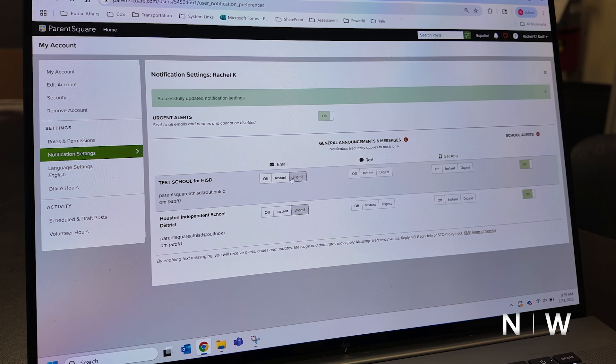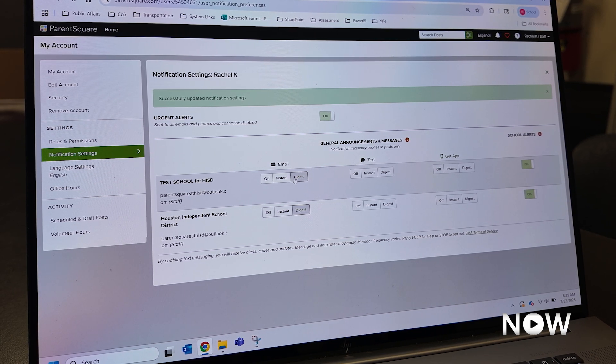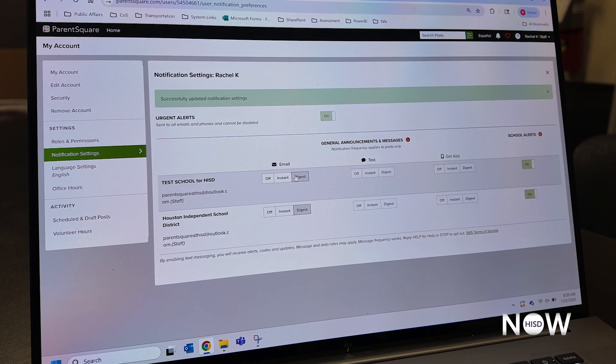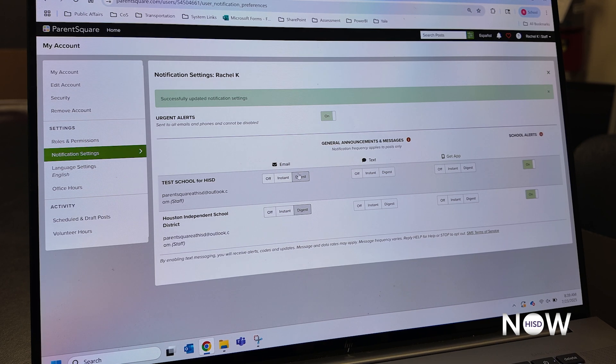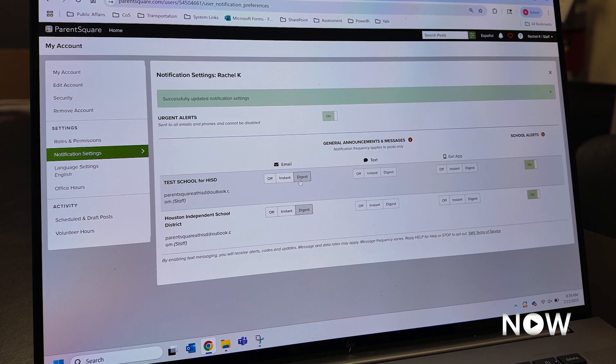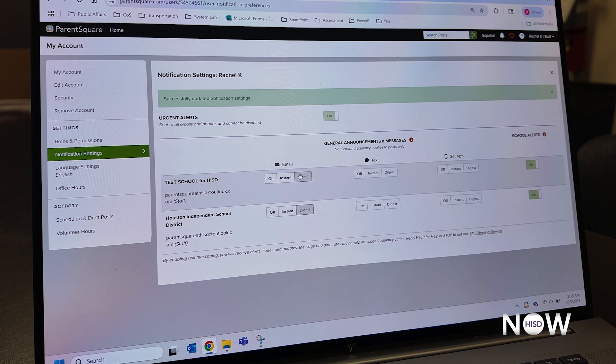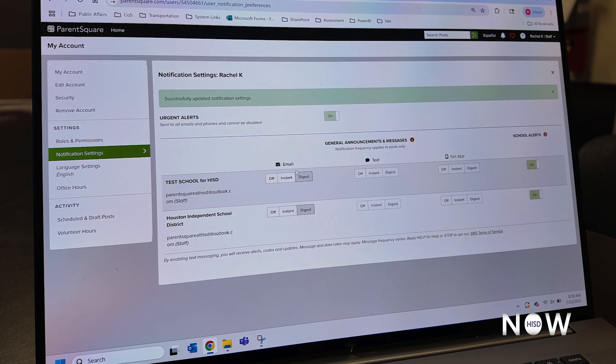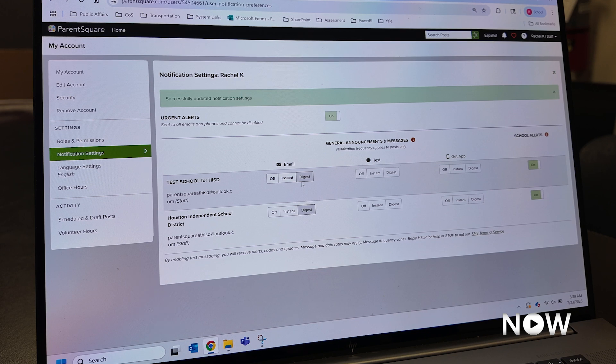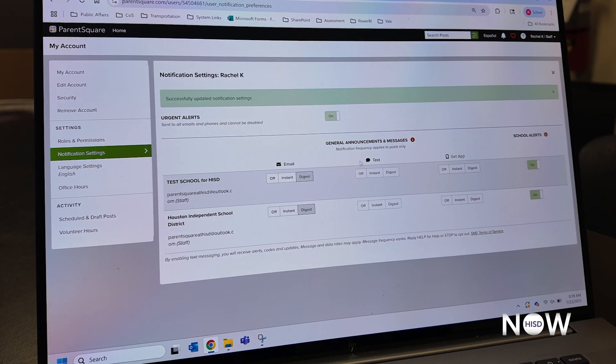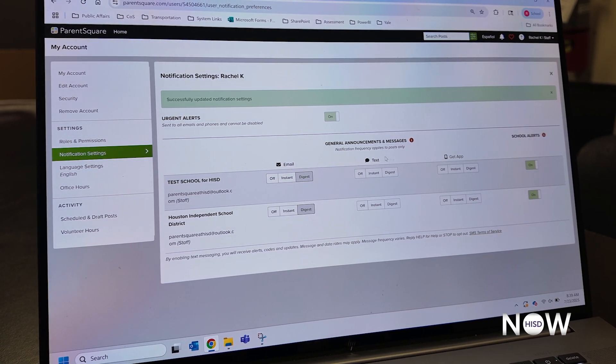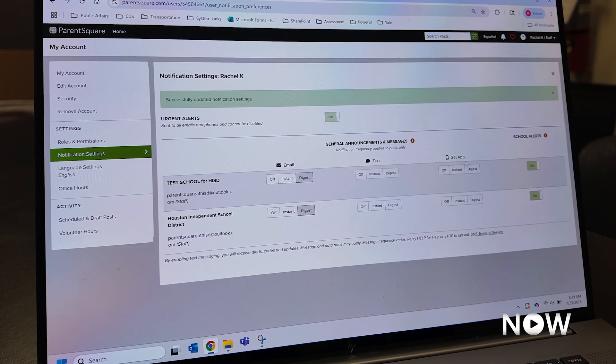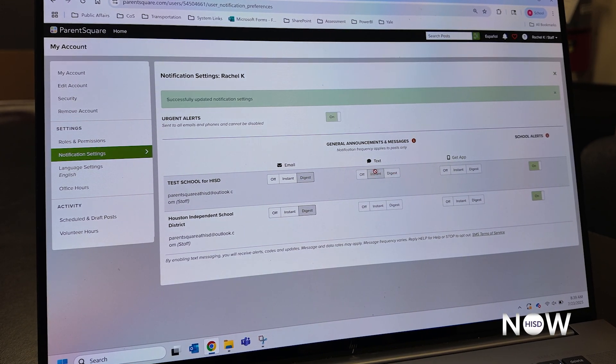Digest acts as a newsletter, and by default, all families will have digest as their selected announcement option. This will deliver an email to you between the hours of 6 and 8 pm that rolls up all information in all posts from your campus or at the district level. If I have text message enabled, meaning that I have a cell phone number on file, and if I have the app downloaded, I'll be able to change my preference settings here as well.